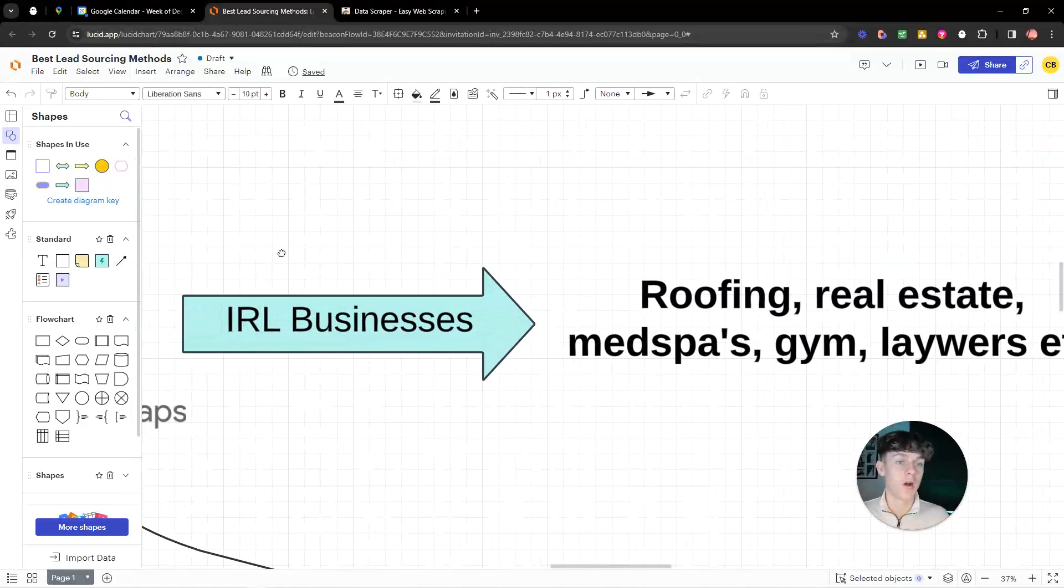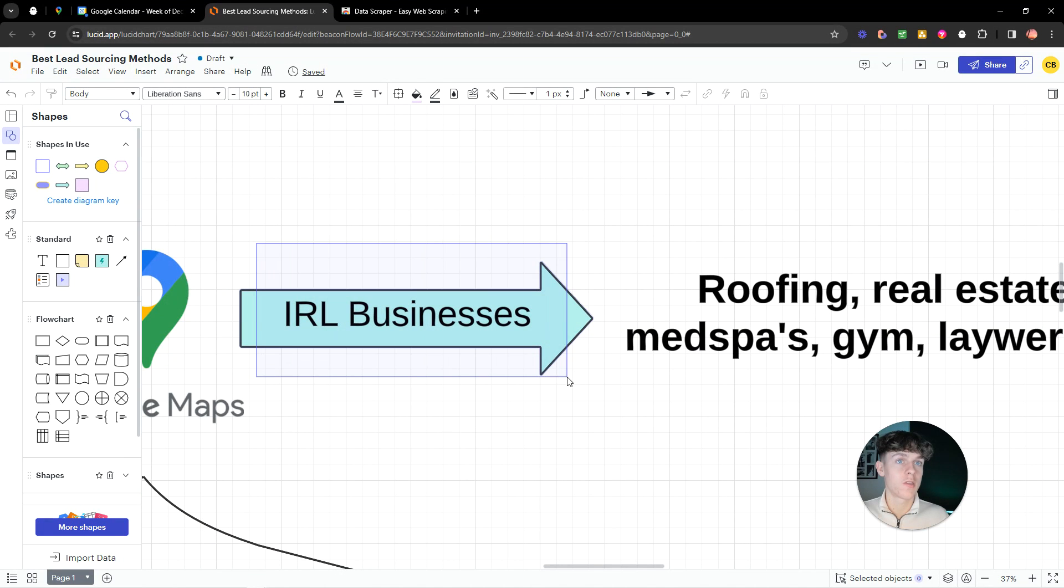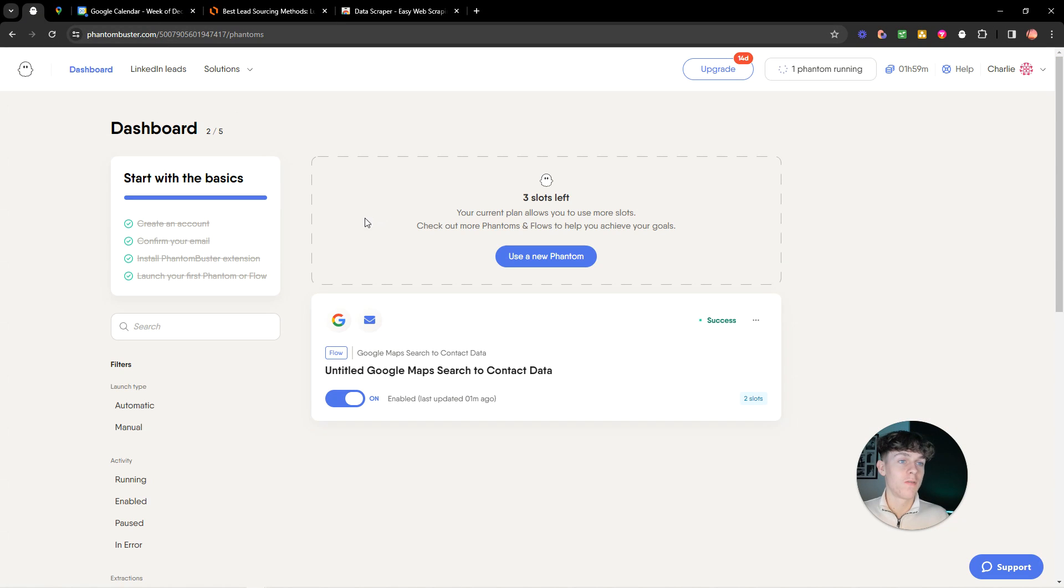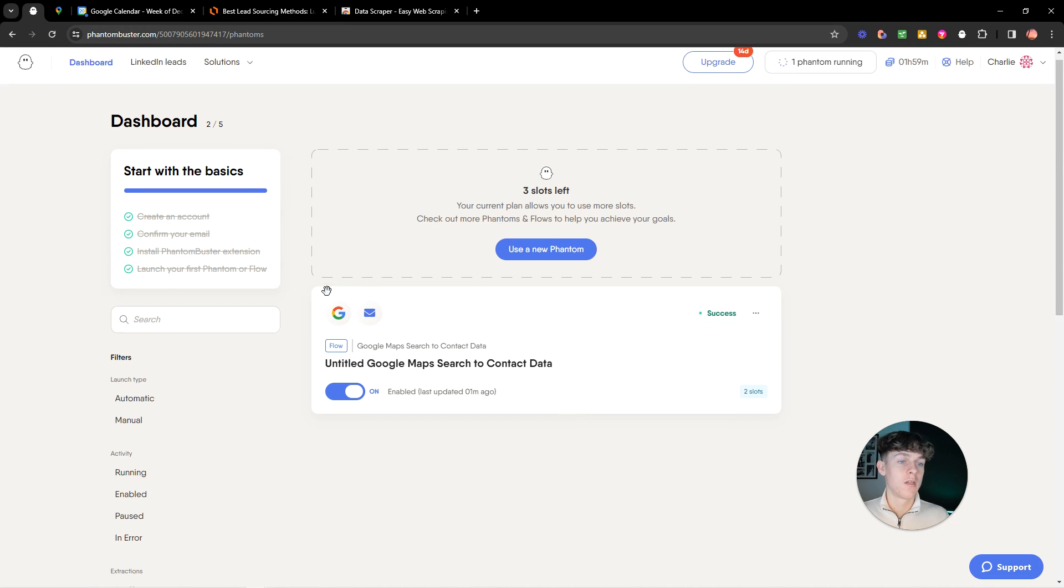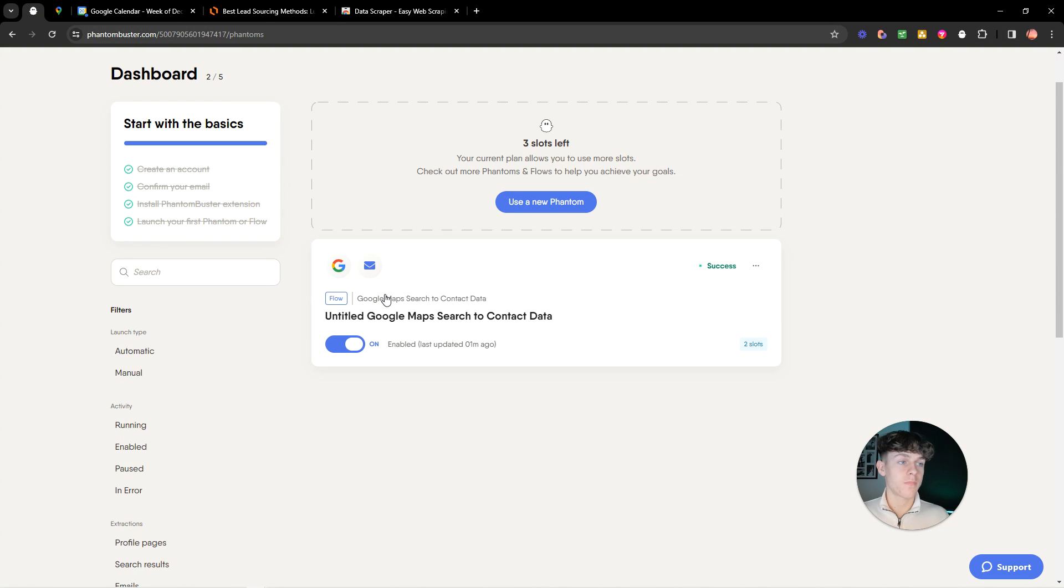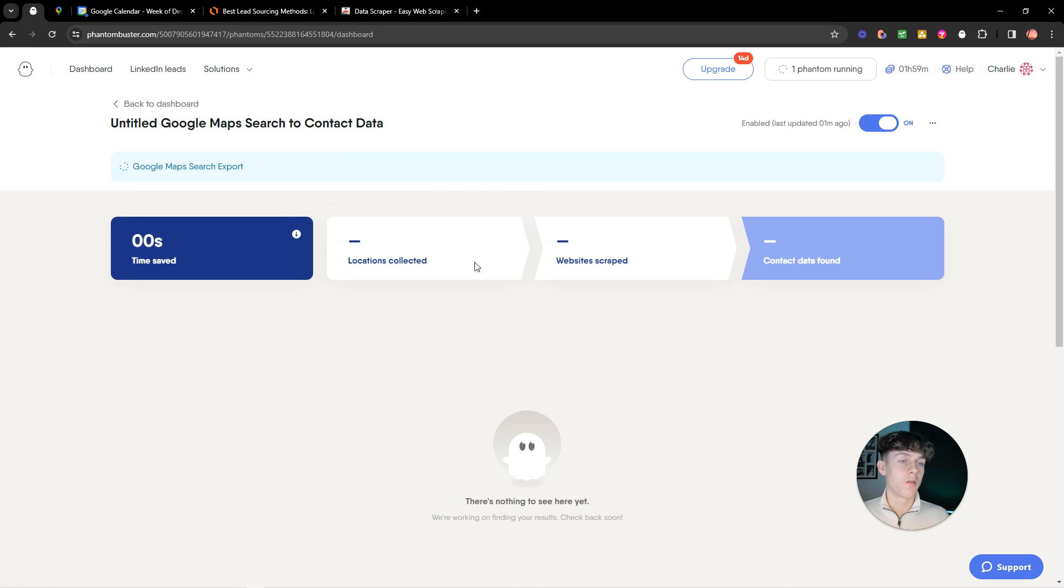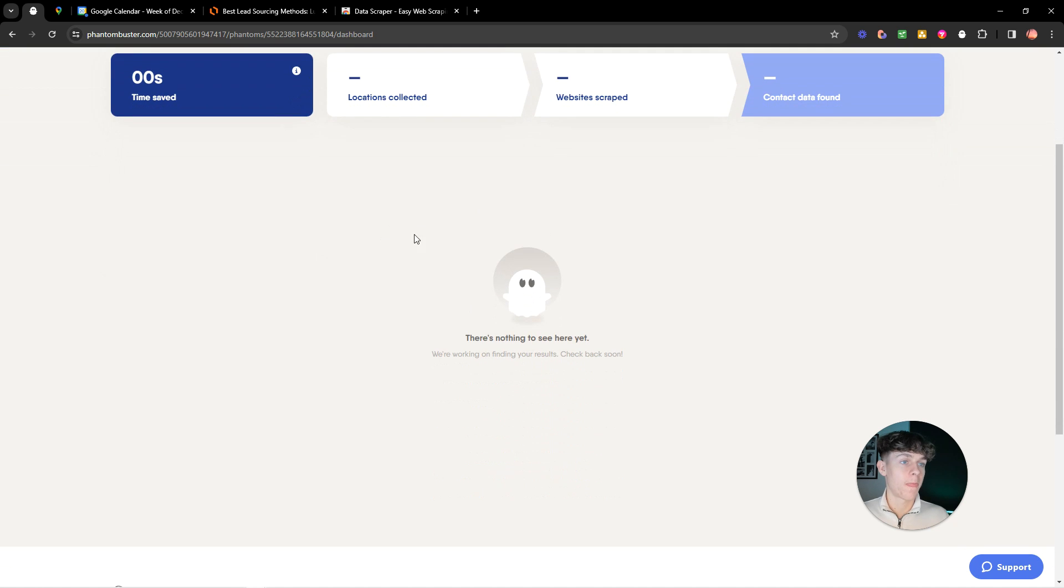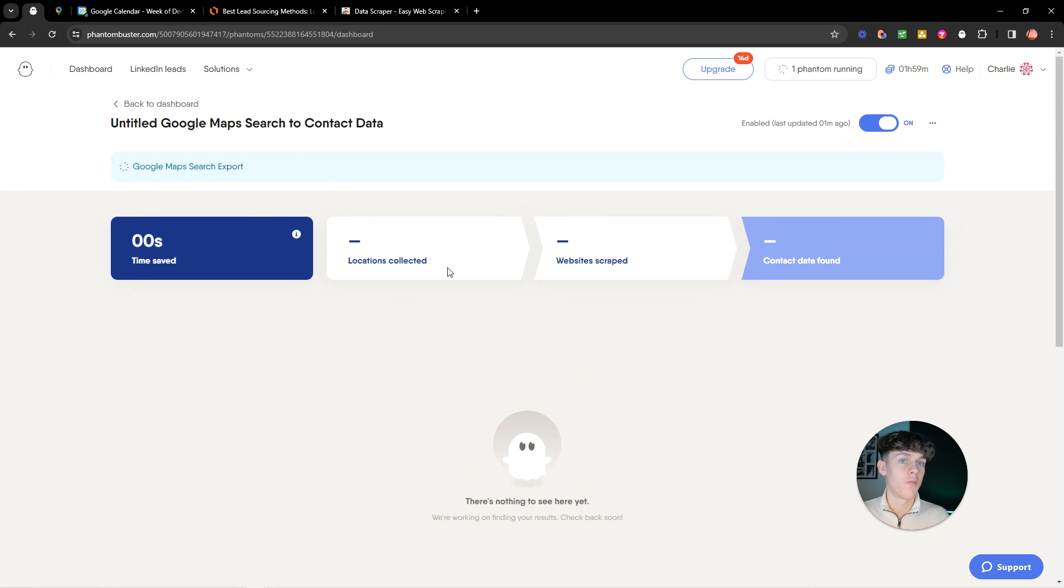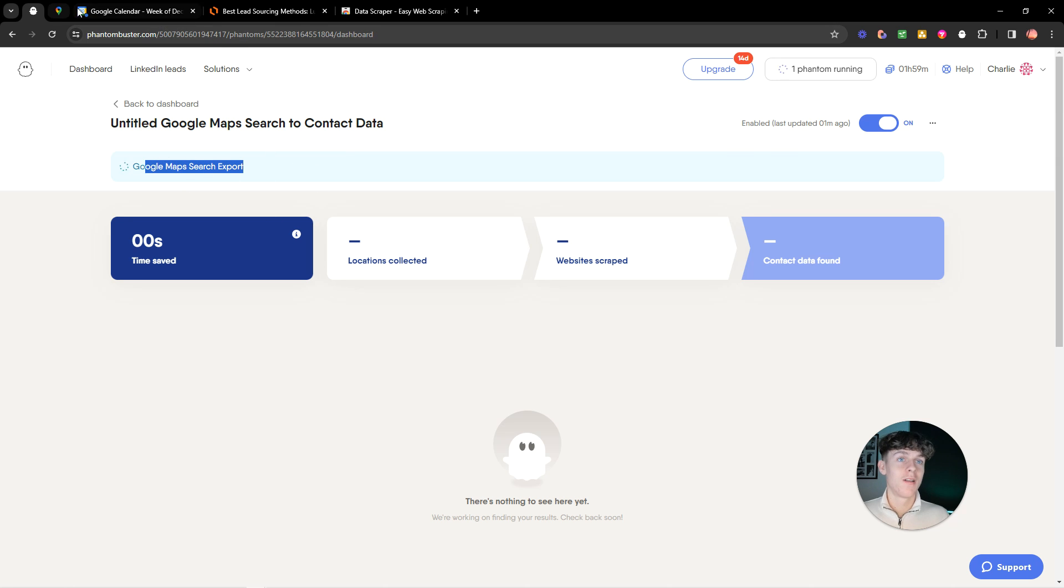So that is one way, right? If you're working with IRL businesses. It's super simple. You basically just use Phantom Buster. And it's really easy to do. And as you can see, it's got success. And it would basically just like, once it's done, it will show you all the results basically. But now, let's go over my exact strategy here for pull marketing.